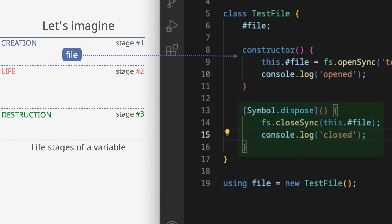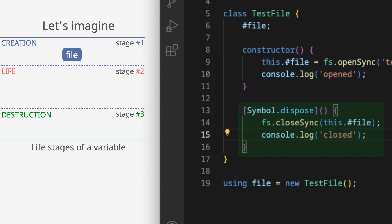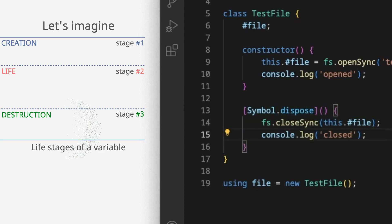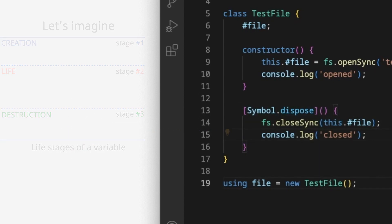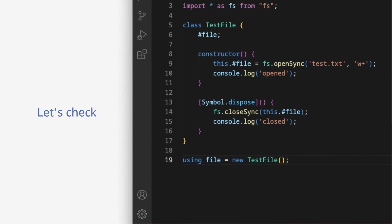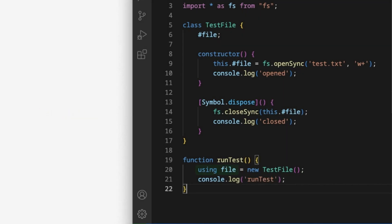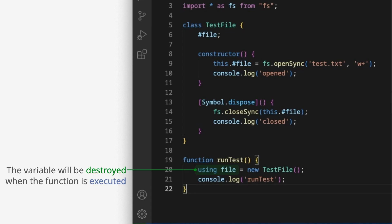The method is created. File is closed. Let's check. The variable will be destroyed when the function is executed.